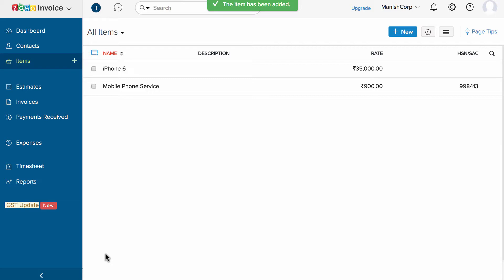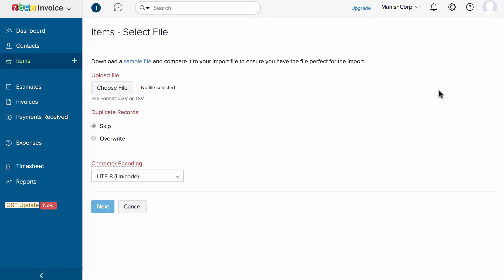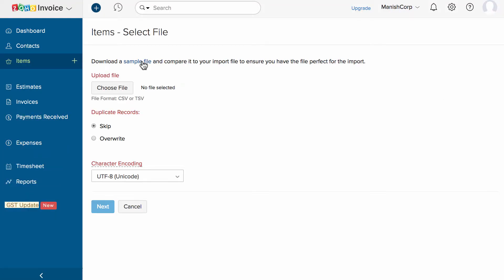If you wish to import the list of items in bulk, click on the dropdown and select Import Items. Download the sample file and use it as a reference to import the data.